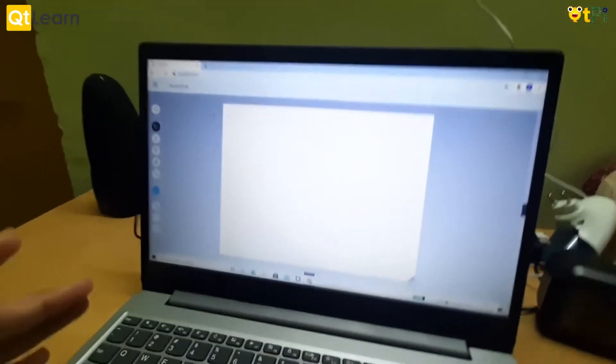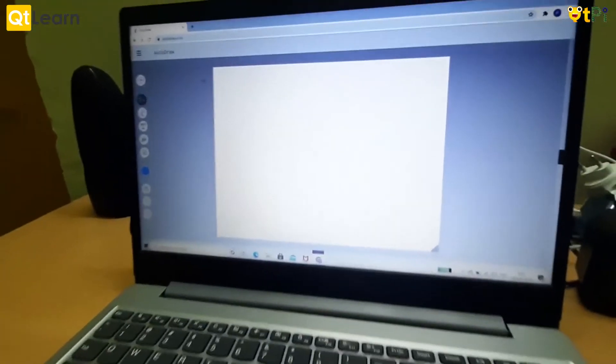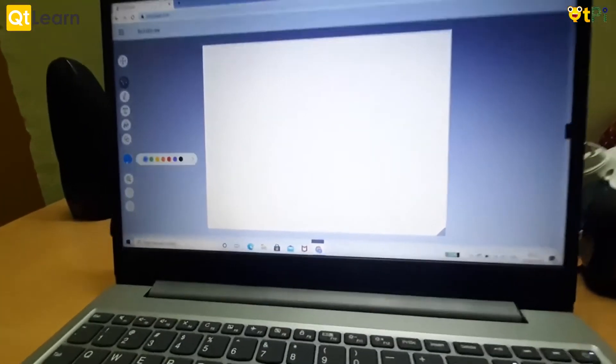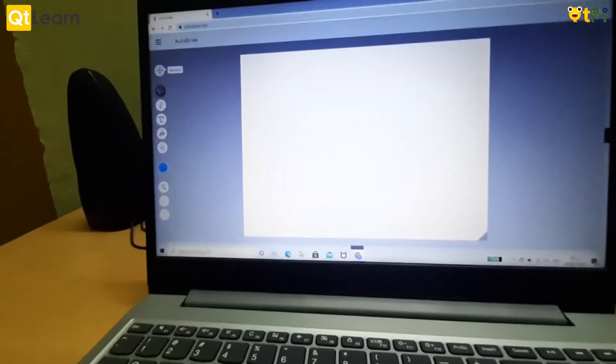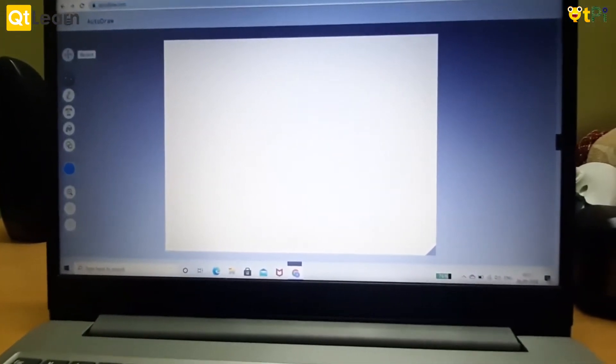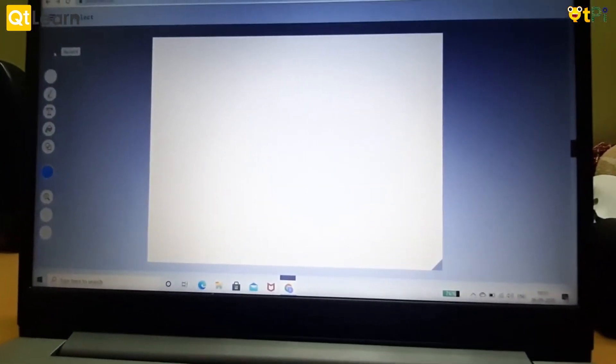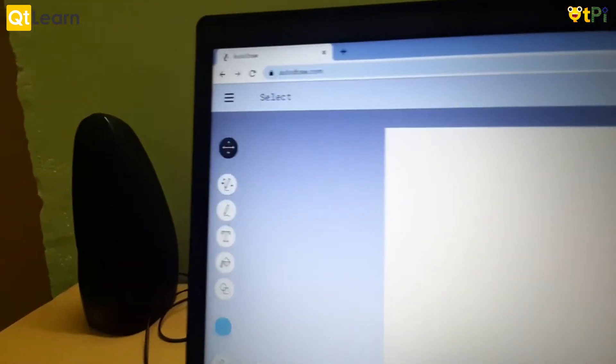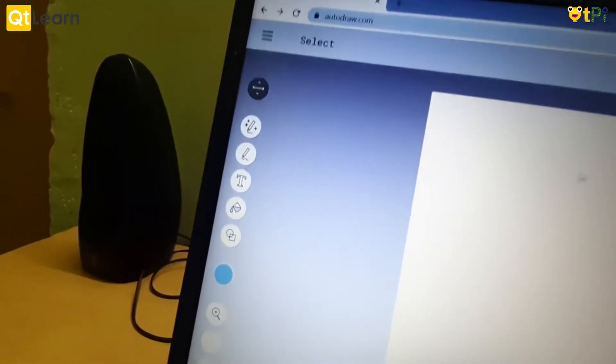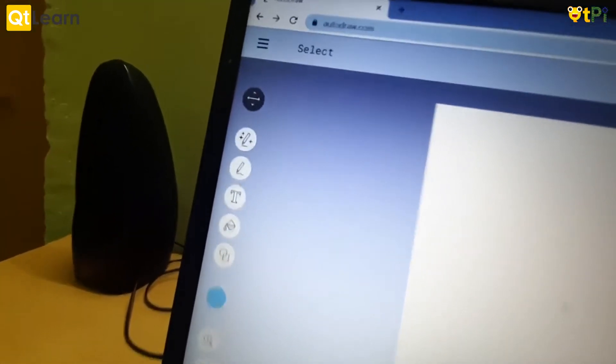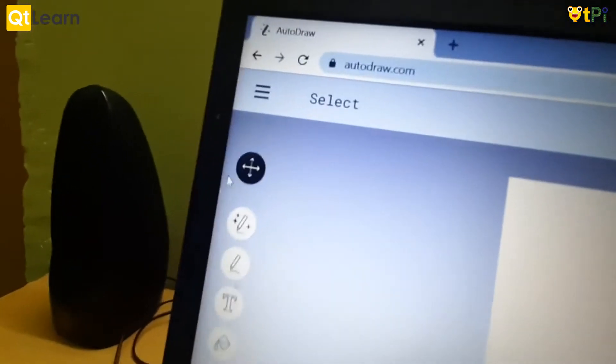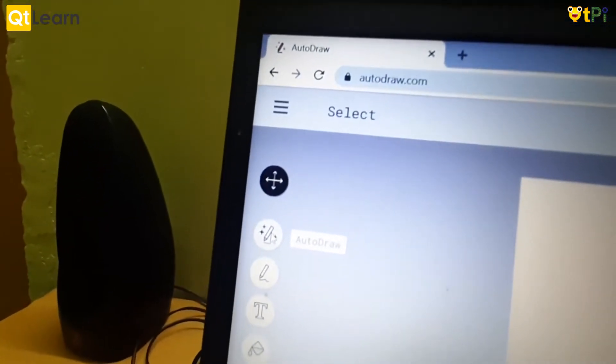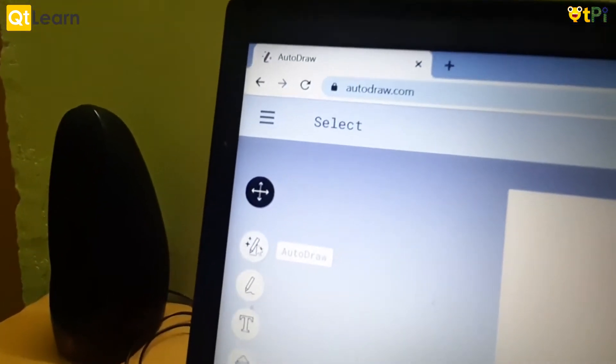This will be the home page for AutoDraw. These are the tools to draw in AutoDraw. I am going to be explaining all these tools in detail. This is the select tool. With the select tool we can select the image and place it anywhere on the screen.